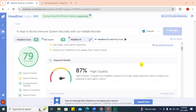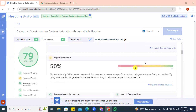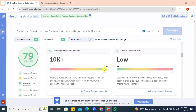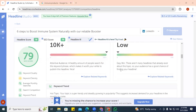This headline will get a lot of clicks on LinkedIn because the target audience there are professionals with high-stress lifestyles who will definitely want to read such content. Our keyword density is 50 percent — a moderate density. Average monthly searches are over 10,000 and search competition is low, which is very good. There aren't many headlines already covering this topic, so your audience has a good chance of finding your content.